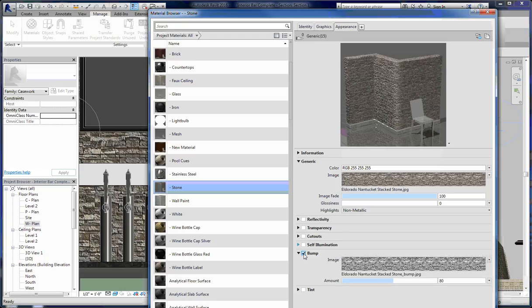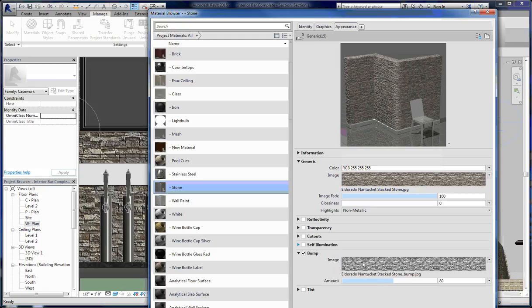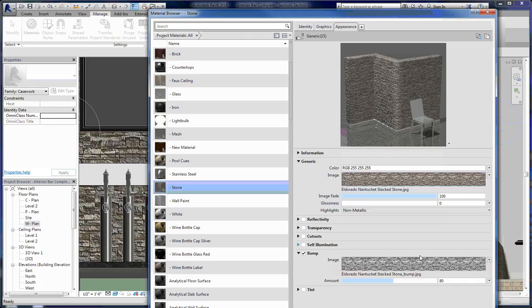Same thing with the cutouts — you want the size you've set the image to be the same as the cutout size. Otherwise the bumps and texture aren't going to line up with the actual image itself. So that's, in a nutshell, the stone bump maps and all of that.